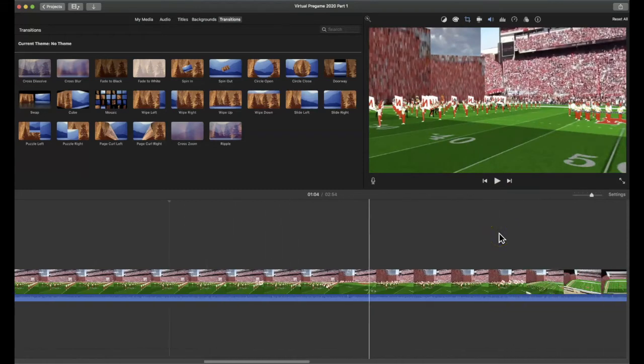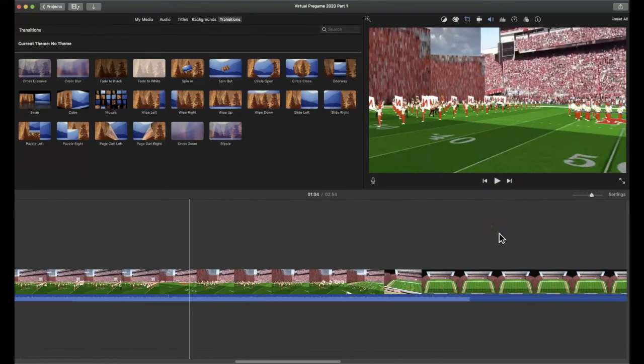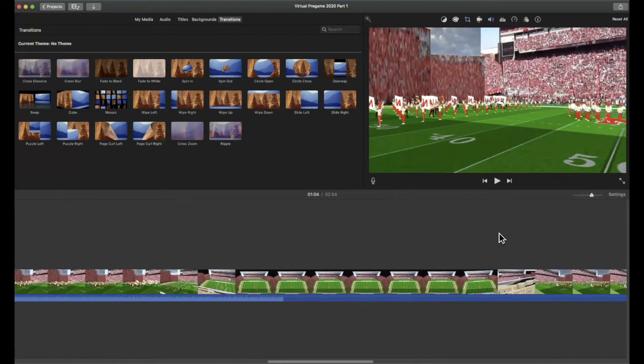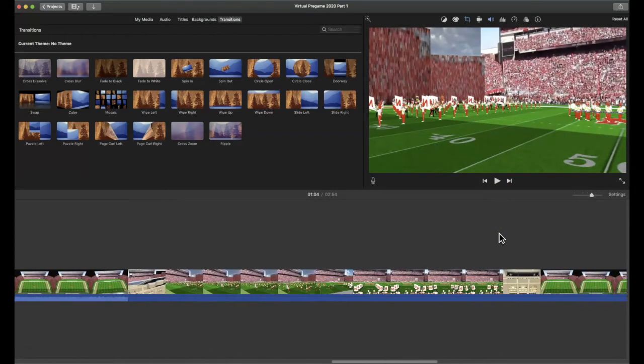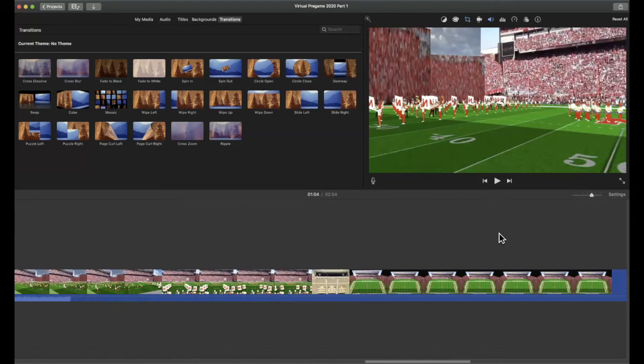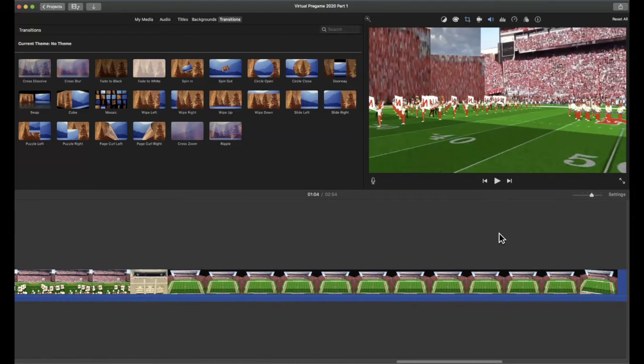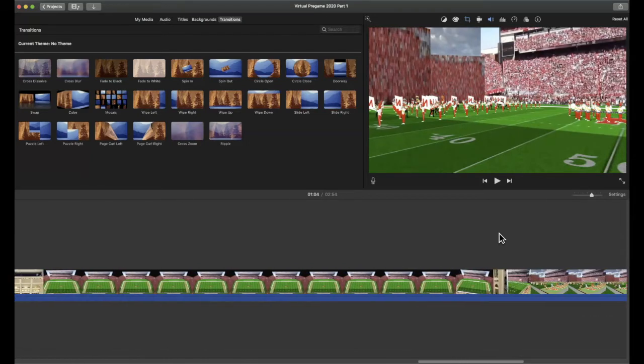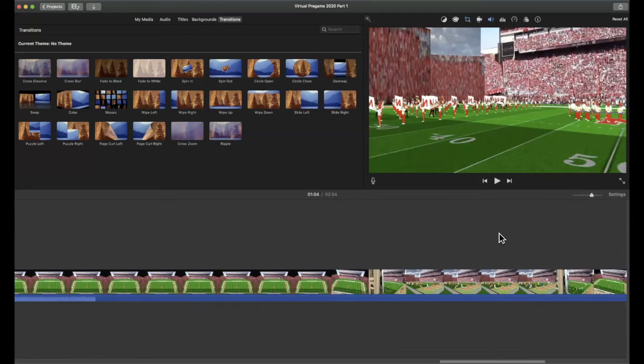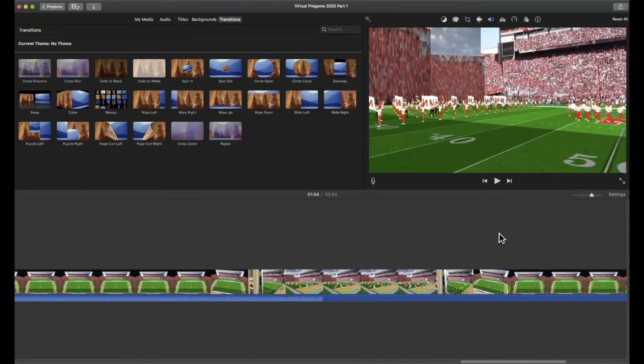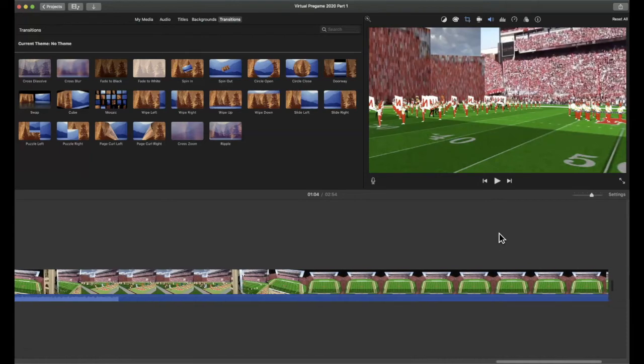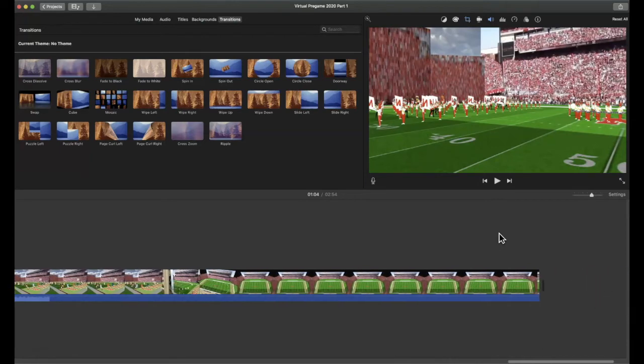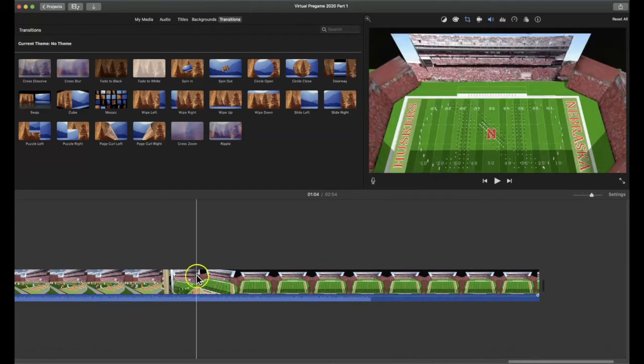As I went deeper into the pregame itself, not in part one but in part two, I did some editing in iMovie to put things together. So we'll look at that.